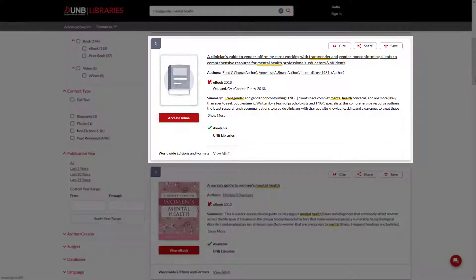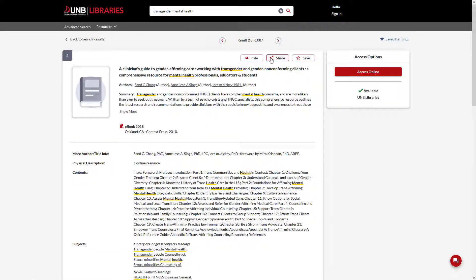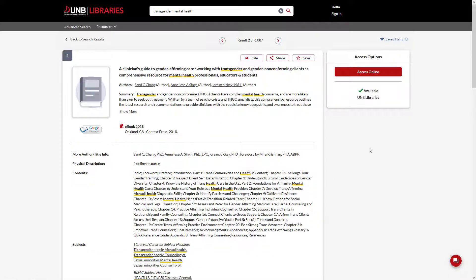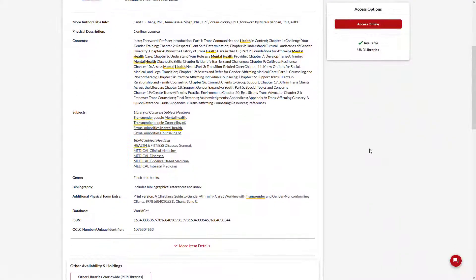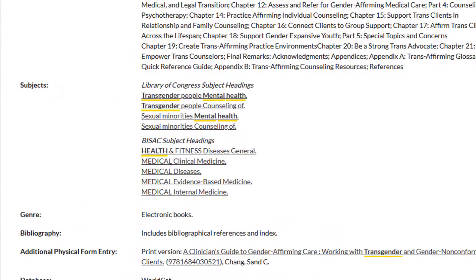This resource looks relevant, and therefore this is a perfect scenario where subject headings can improve your search results. Go into the record for the book by clicking on the title, A Clinician's Guide to Gender Affirming Care. Scroll down to Subjects, where you can select any of the hyperlinked subjects.